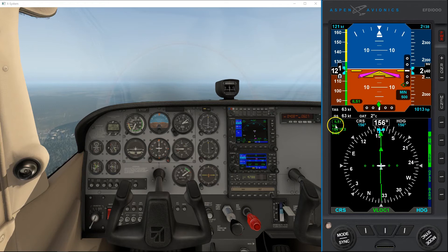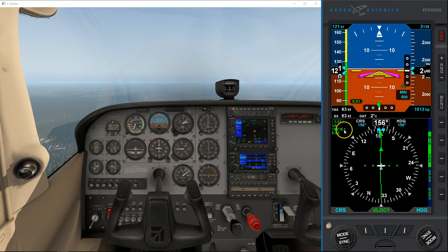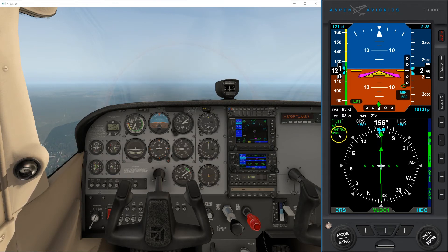You see the callsign of our ILS, the heading, the bearing, the DME distance, and the time it will take us to get there in minutes — two minutes with our current speed.